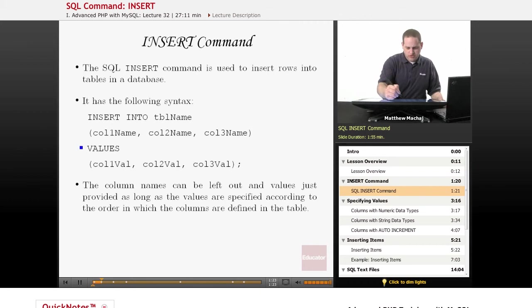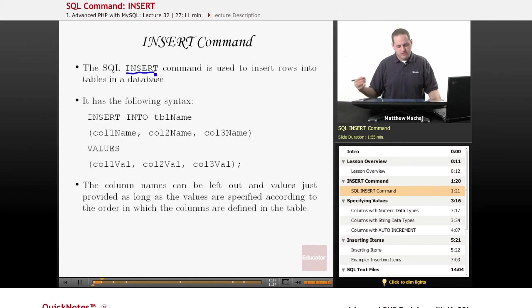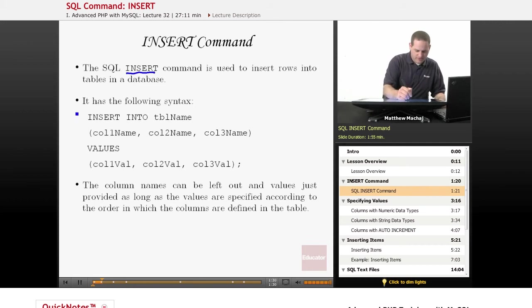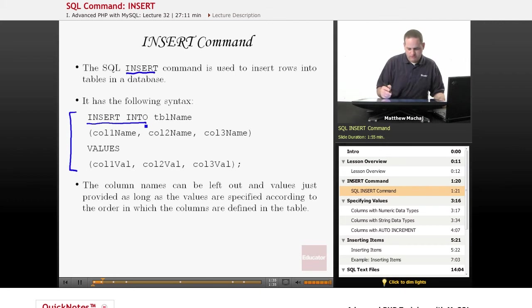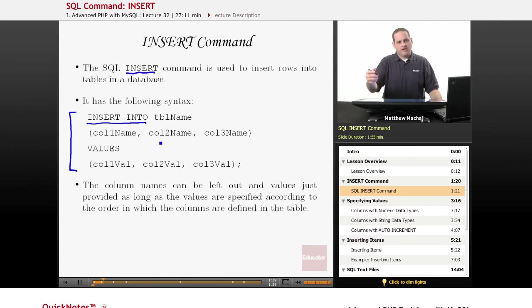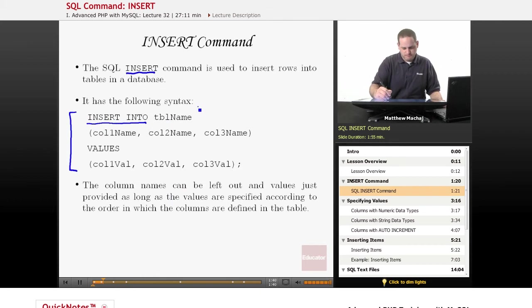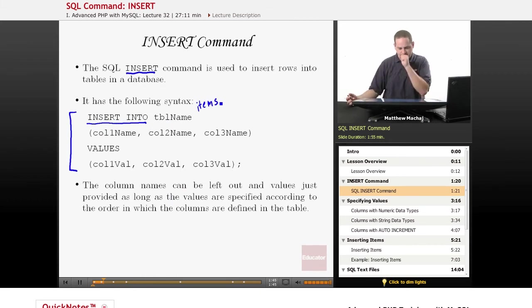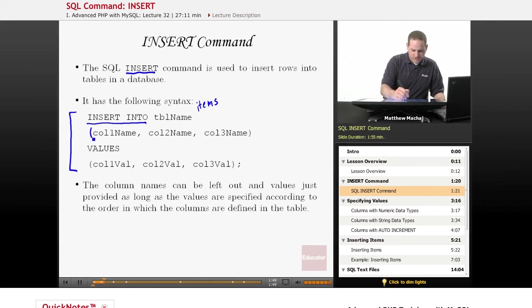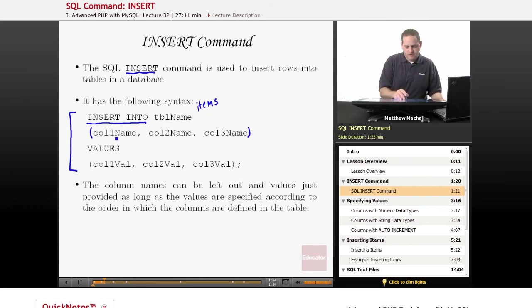So as mentioned, the INSERT command is used to insert rows into a table in a database. It has the syntax defined here. It basically has two keywords, INSERT INTO, followed by the table name. So you'd say like INSERT INTO items, for example. And that's going to say we're going to be inserting data into the items table. And then what you do is you can specify the names of the columns that you're going to be providing data for. So you name the different columns.